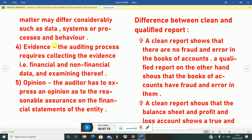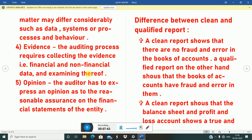Fourth feature: evidence. The auditing process requires collecting evidence, i.e., financial and non-financial data, and examining thereof. The auditor collects evidence and makes the audit report according to that evidence. Evidence means that the financial books maintained in the company are reviewed and used to prepare the audit report.